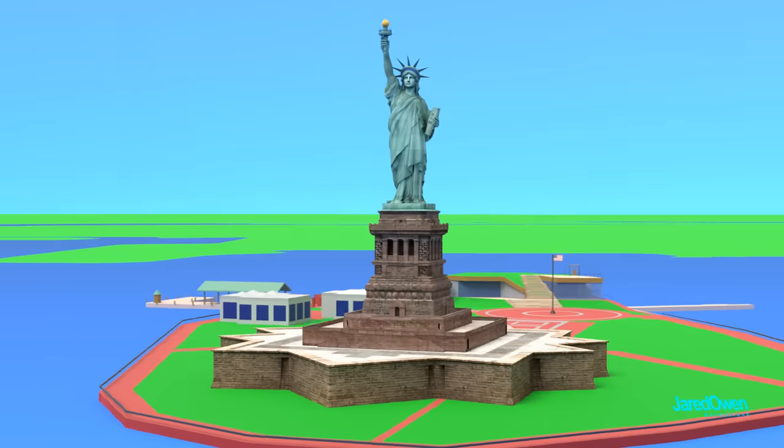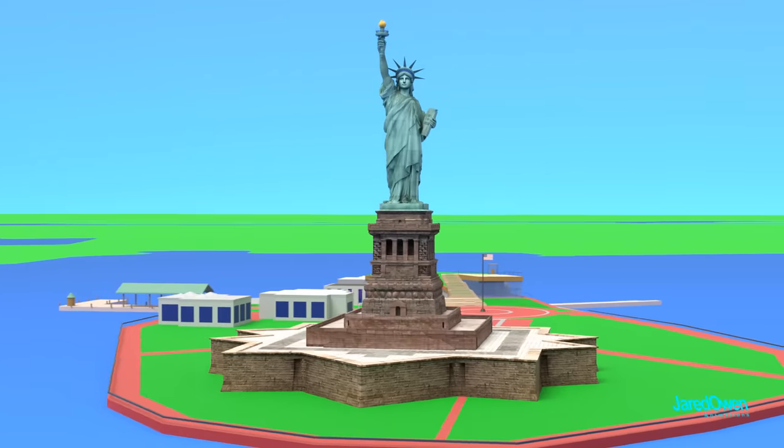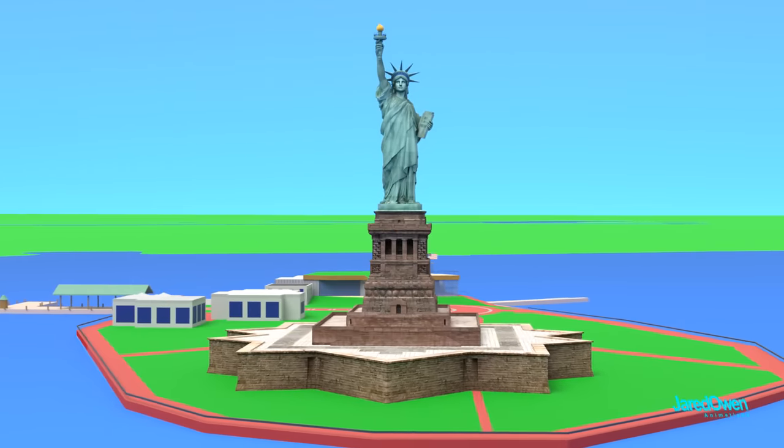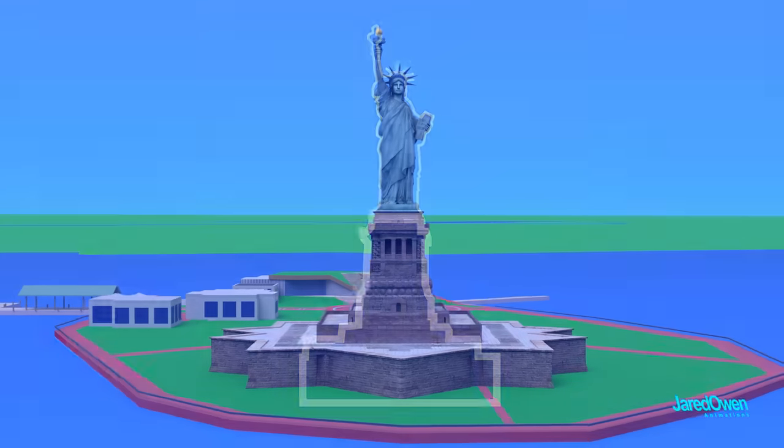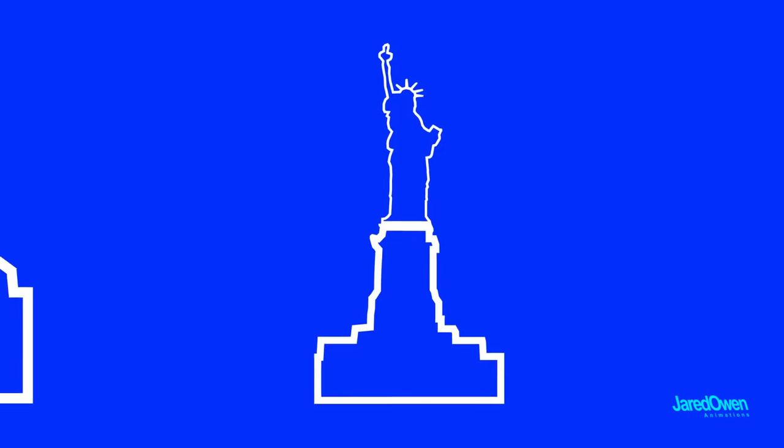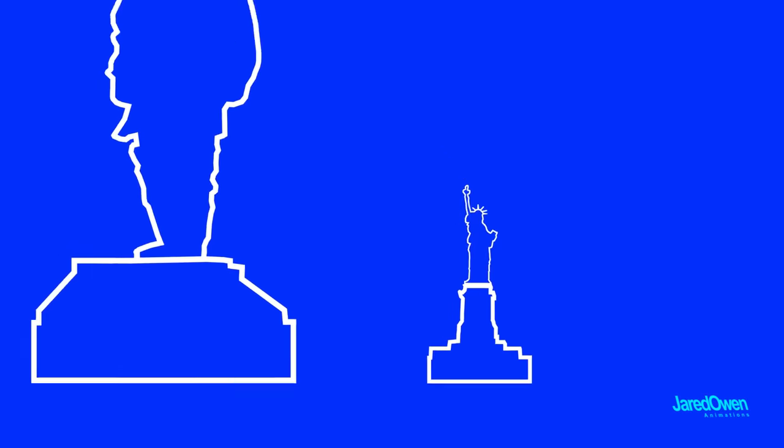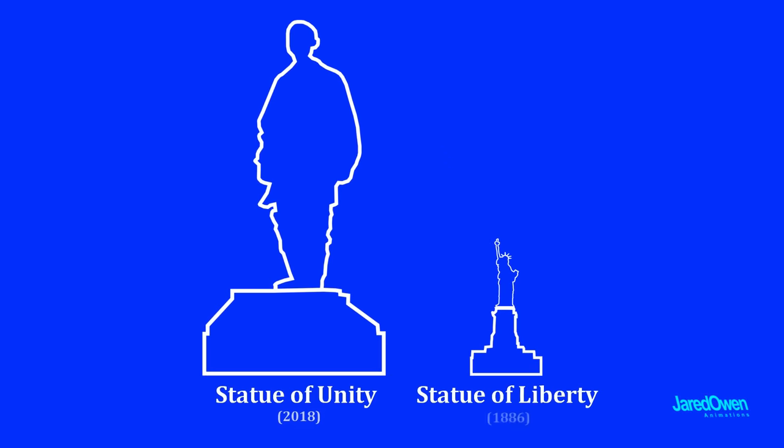When it was complete in 1886, it was the tallest statue in the world. But that title is now held by the Statue of Unity in India.